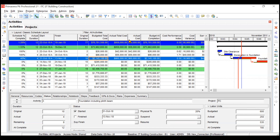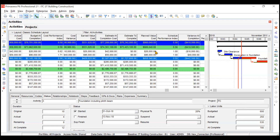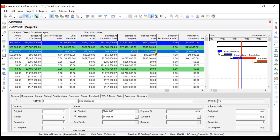Starting with Planned Value: Planned Value is the budgeted cost for authorized budget assigned to the scheduled work. It is also called BCWS — Budgeted Cost for Work Scheduled — meaning how much work you have scheduled and how much budget corresponds to that particular schedule.